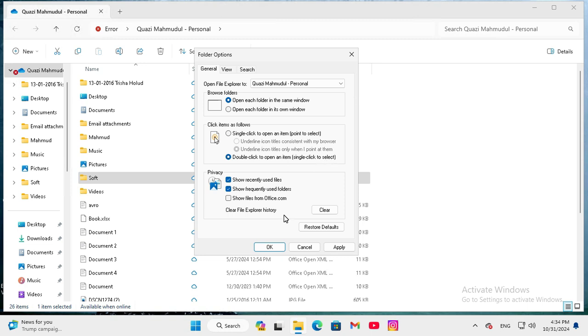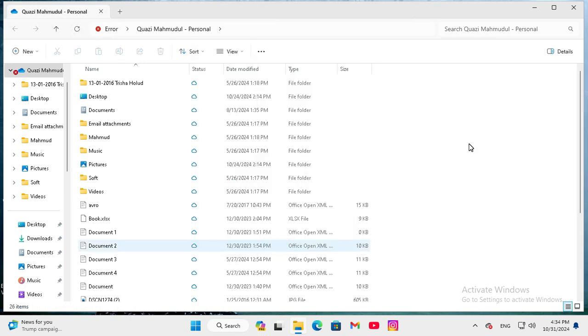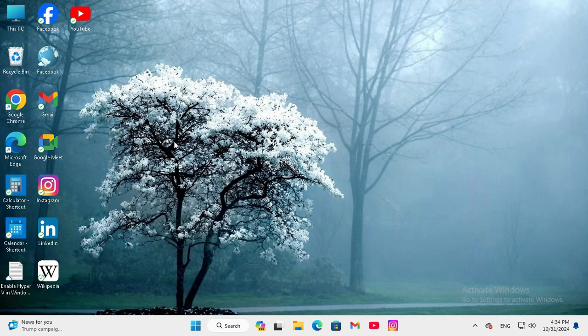Now click on Apply and then click on OK. Now close File Explorer and now I am going to check.